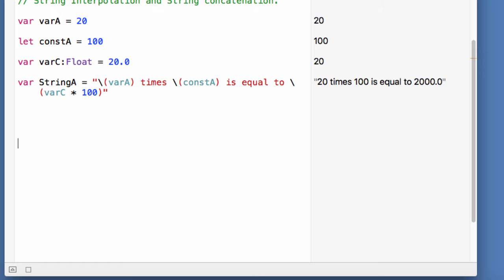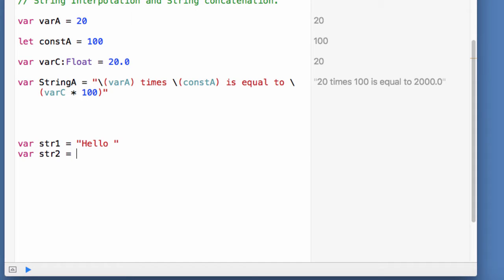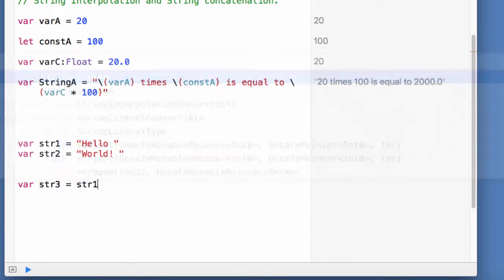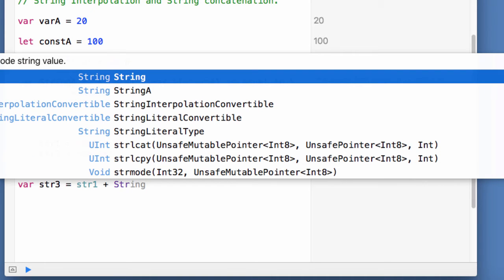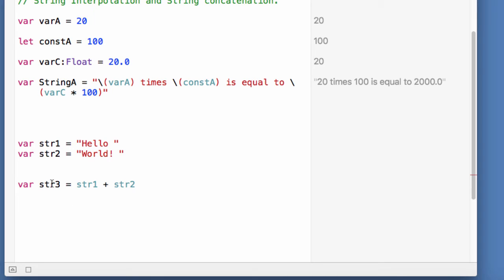String concatenation means combining two strings together to form a third, larger string. For example, I declare two variables: str1 which is 'hello', and str2 which is 'world'. I declare a third variable str3 equal to str1 plus str2 — the plus sign is the concatenation operator. When plus is used with numbers it's an arithmetic operator, but when used with strings it is called a concatenation operator. The value of str3 will now be 'hello world'.